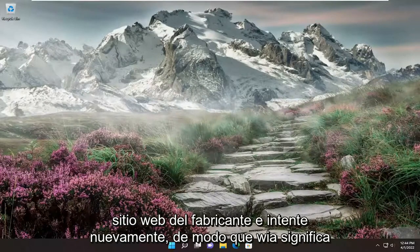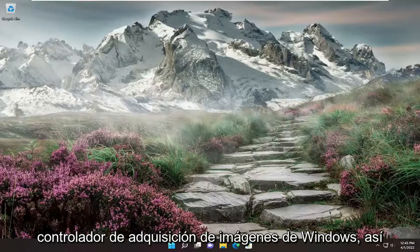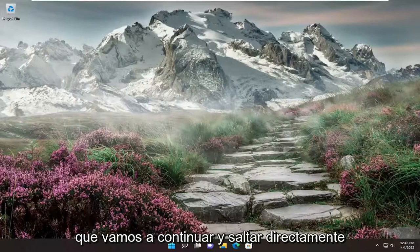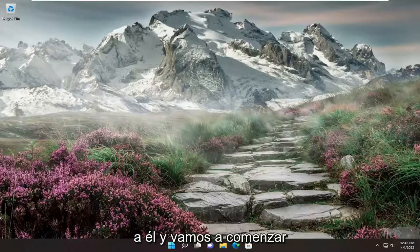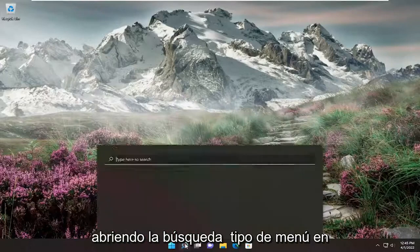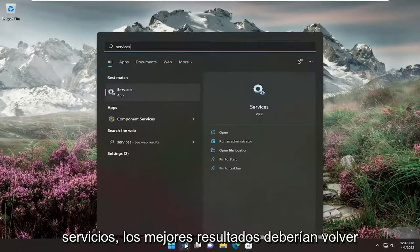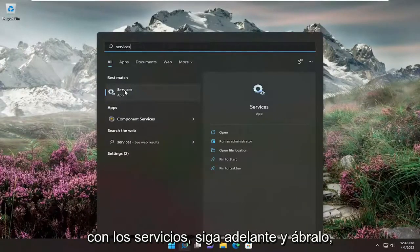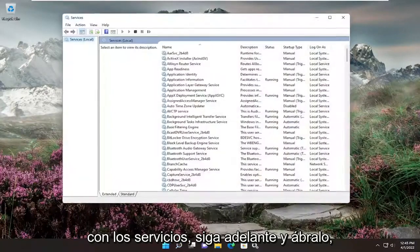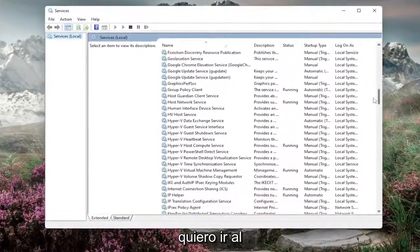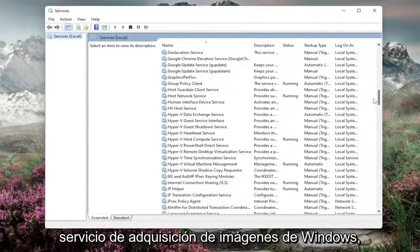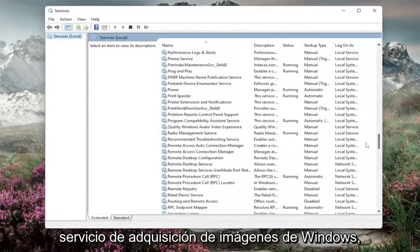WIA stands for Windows Image Acquisition Driver. We're going to go ahead and jump right into it and we're going to start off by opening up the search menu, type in services. The best results should come back with services — go ahead and open that up. We're going to go down to the Windows Image Acquisition Service.